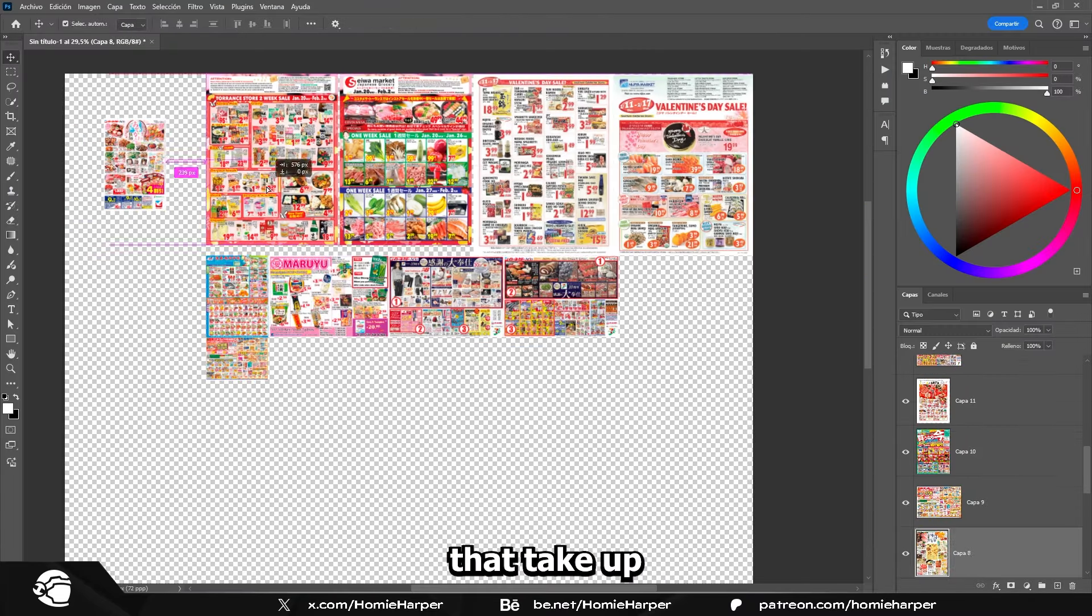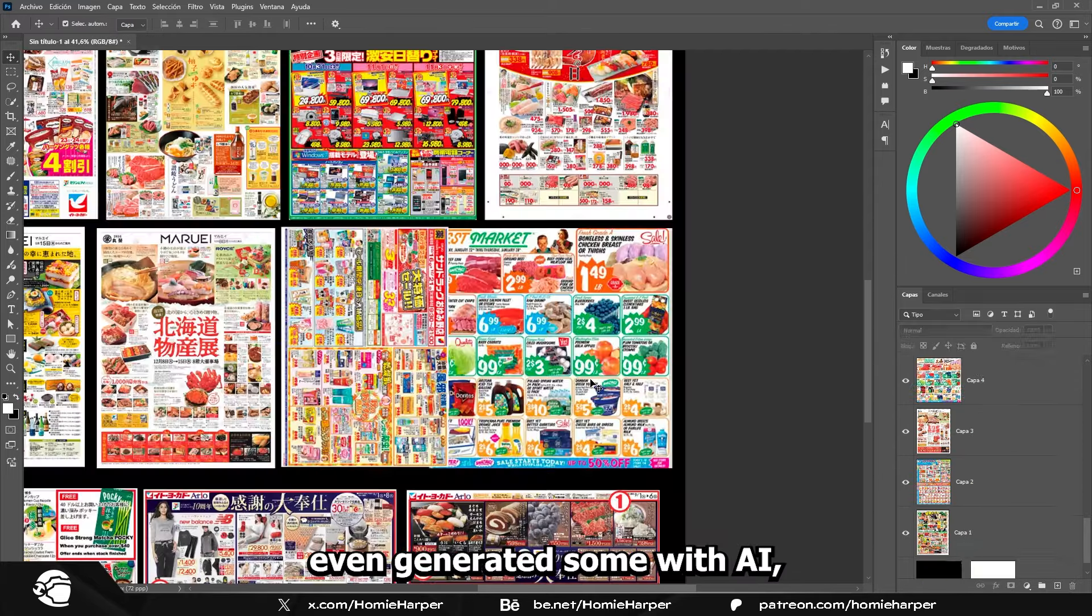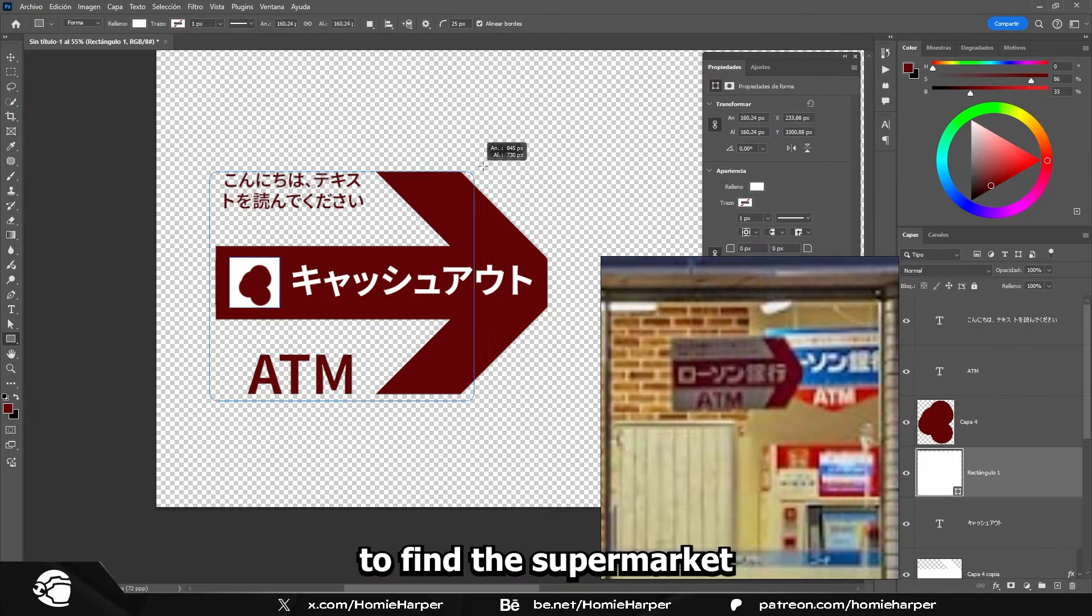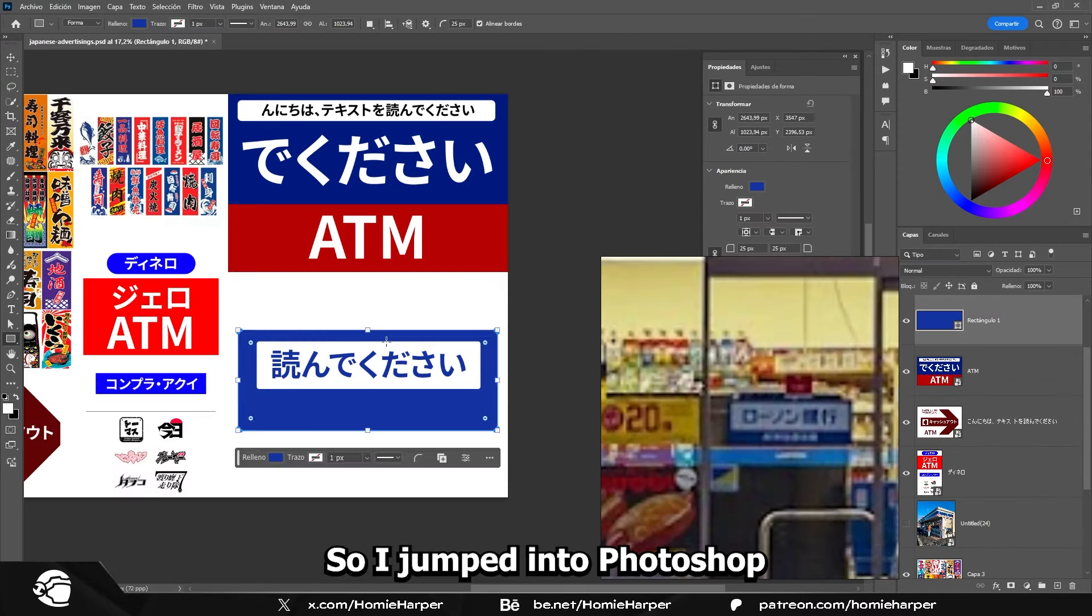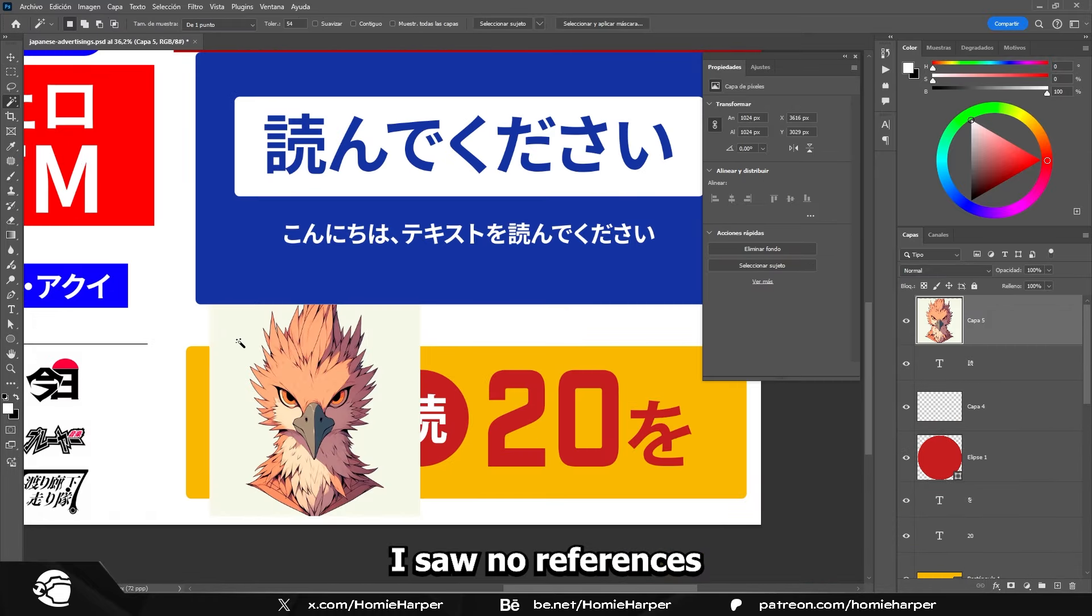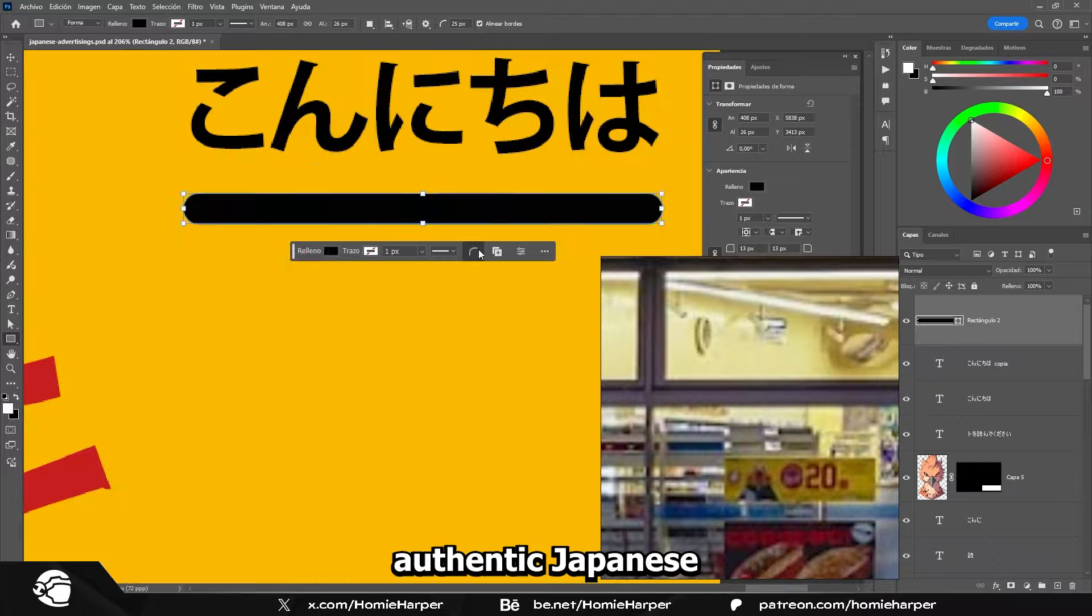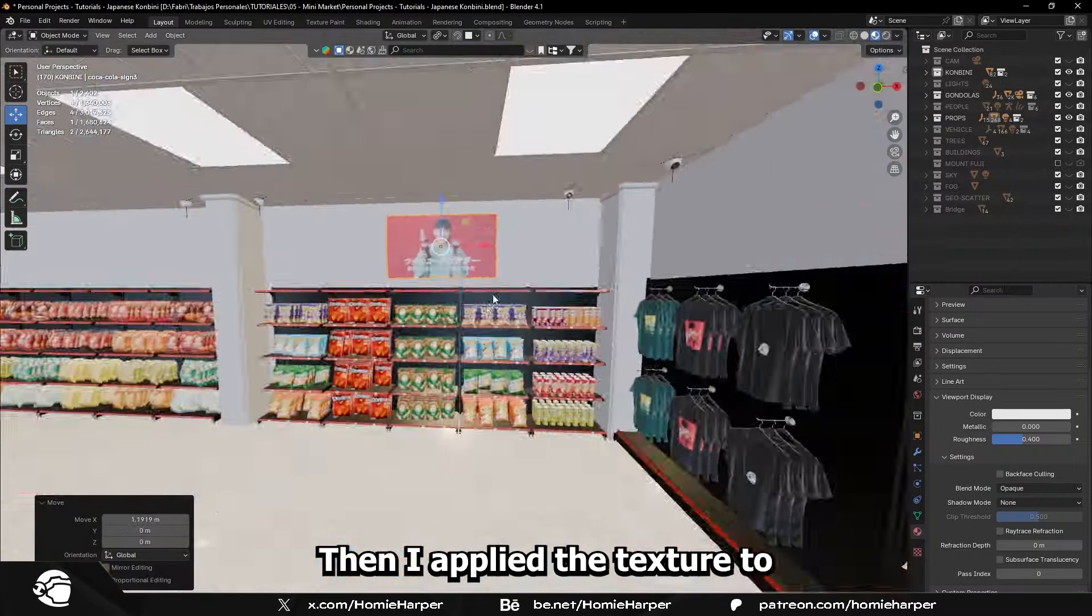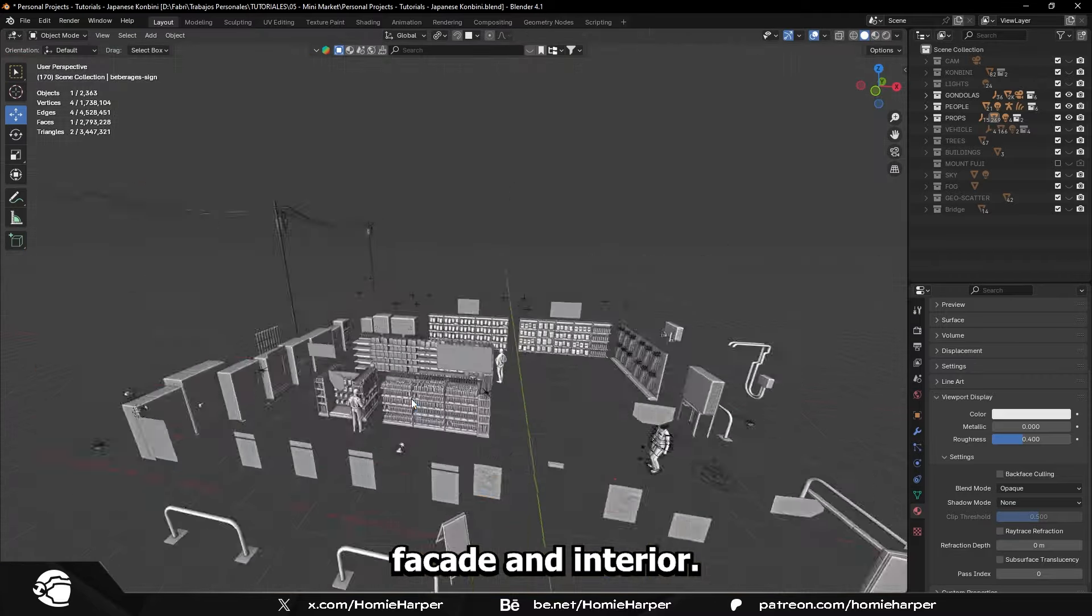For the posters that take up much of the store, I downloaded many images from the internet, even generated some with AI, but it was difficult to find the supermarket flyer style I wanted. So, I jumped into Photoshop and copied the design of several posters I saw in my references, trying to make them look like authentic Japanese supermarket signs. Then, I applied the texture to many signs, and scattered them across the store facade and interior.